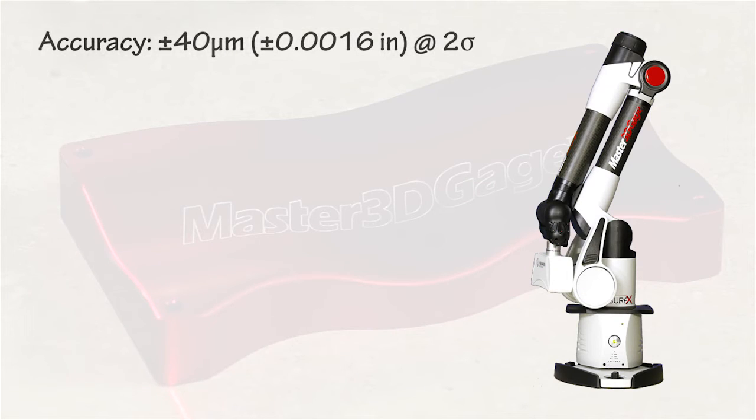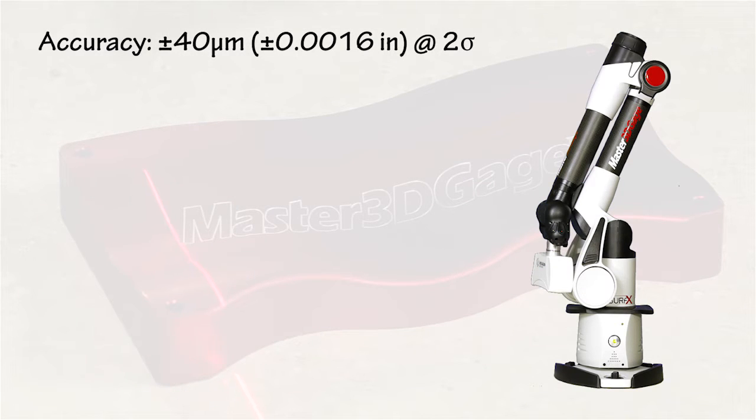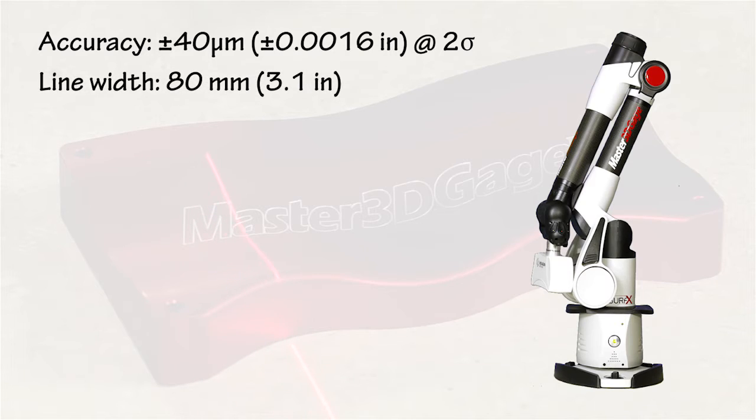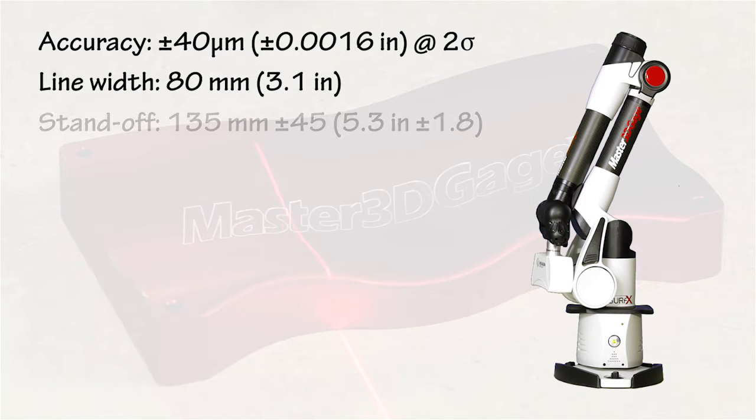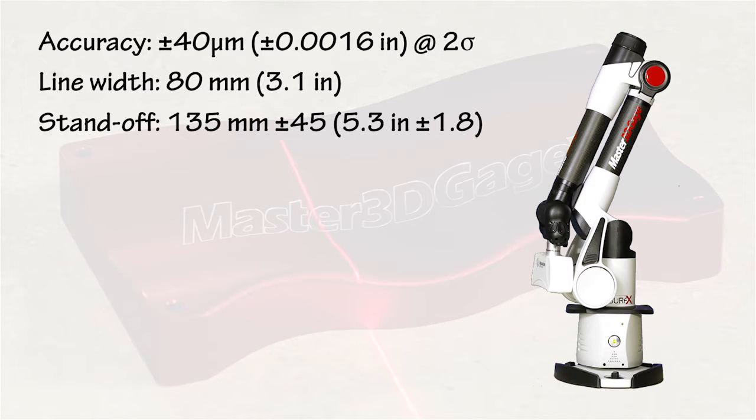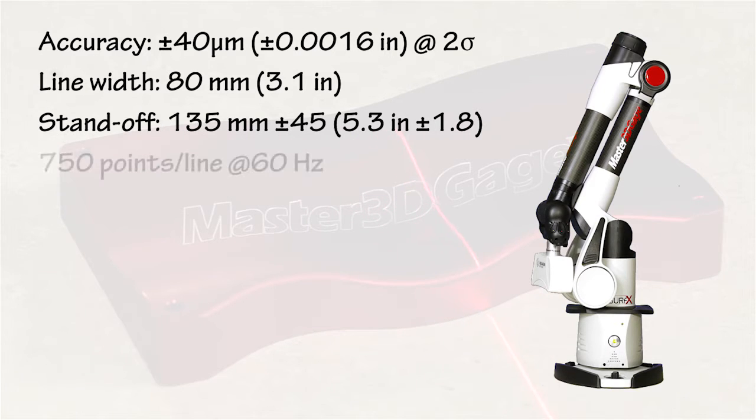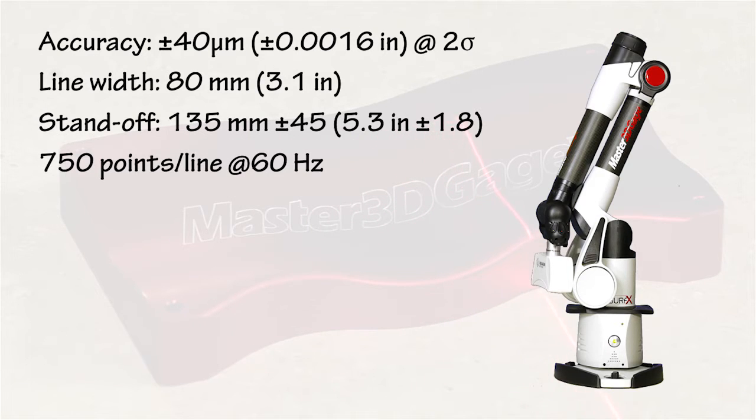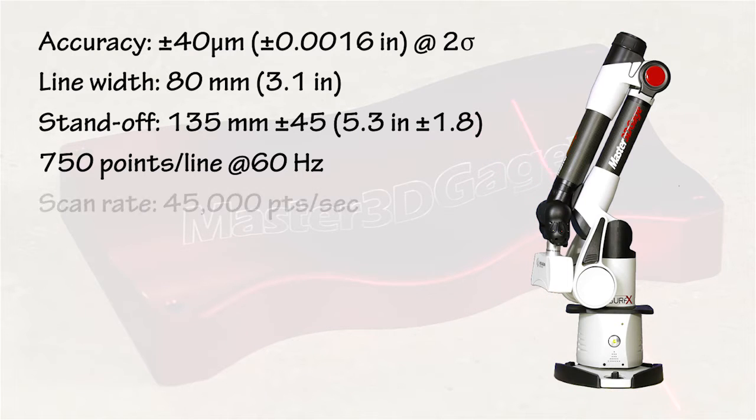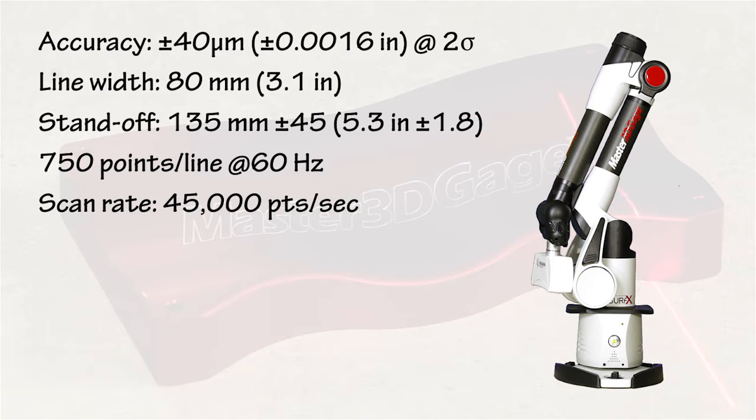The scanner accuracy is ±40 microns at 2 sigma. Line width at midfield is 80 millimeters, and a long standoff distance enables scanning in hard-to-reach cavities. The scanner measures 750 points per line at 60 Hz, for an effective scan rate of 45,000 points per second.